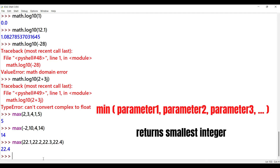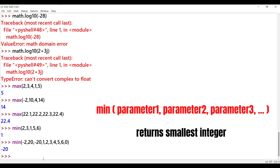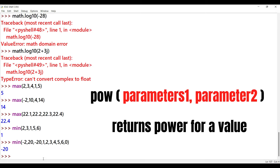Min function: this is the smallest counterpart to max. It is also a built-in function. We pass a set of parameters and it returns the minimum value. Example: min(2, 3, 1, 5, 6) returns 1. Next: min(-2, 20, -20, 1, 2, 3, 4, 5, 6, 0) returns -20, the least value among negative and positive values.